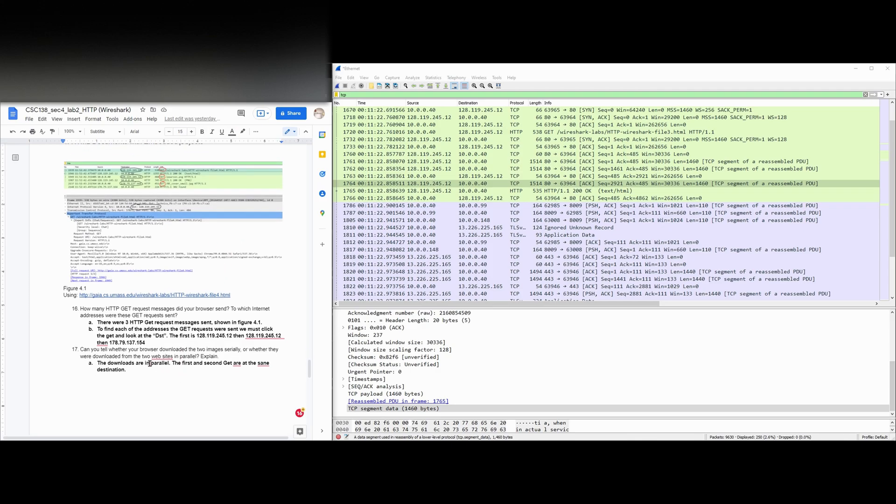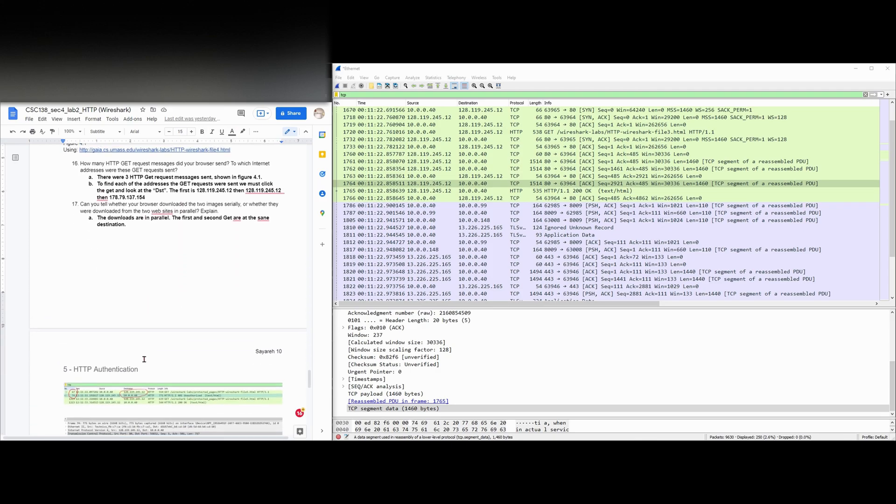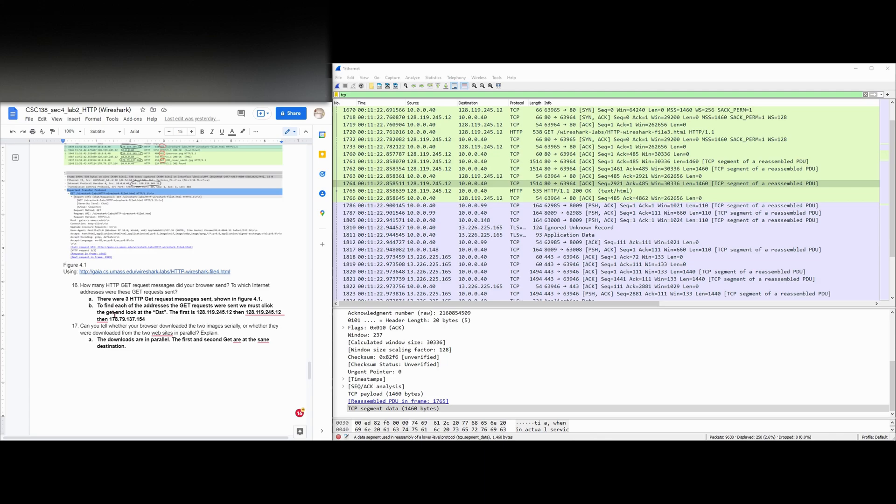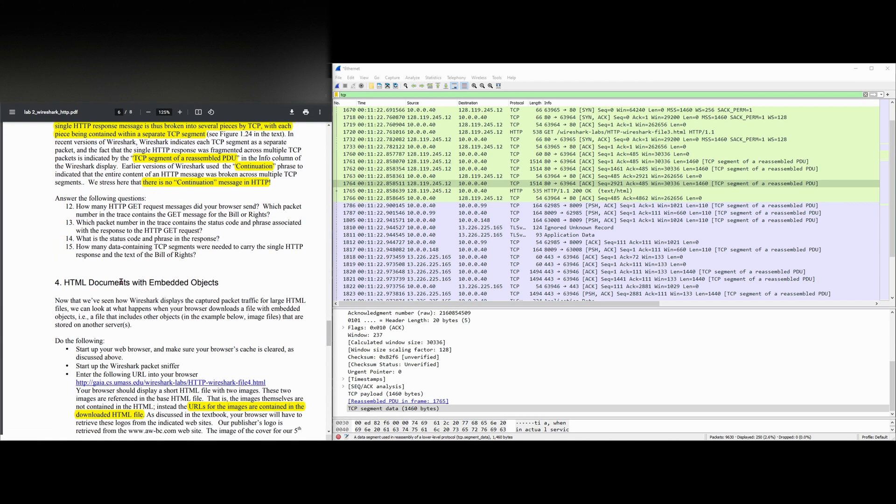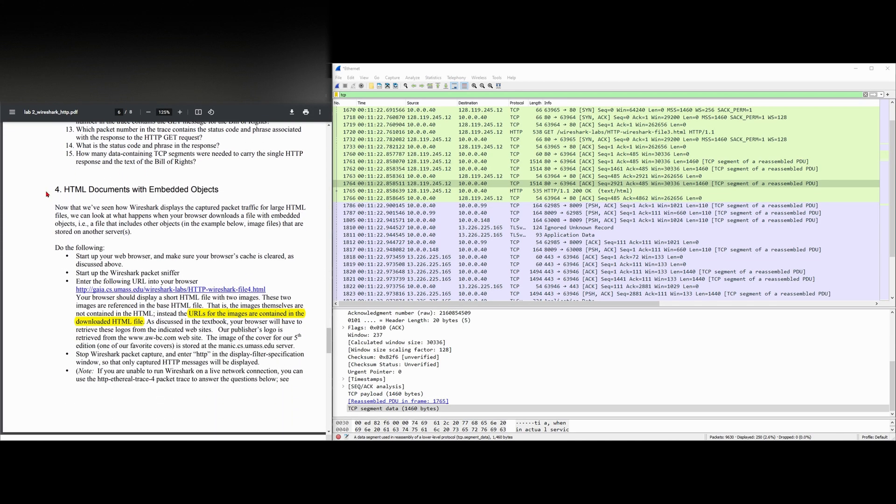For this one, we're going to answer two questions here. We're going to be looking at our lab doc for both of these. So we have HTML documents with our embedded objects.